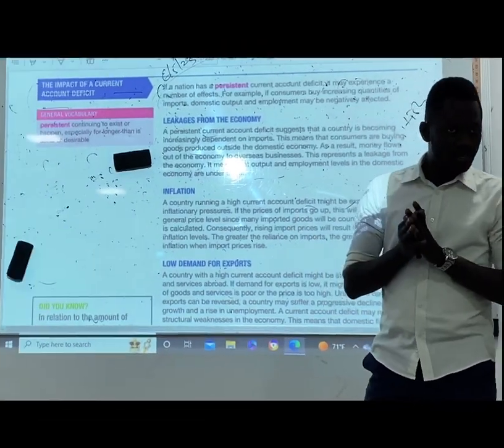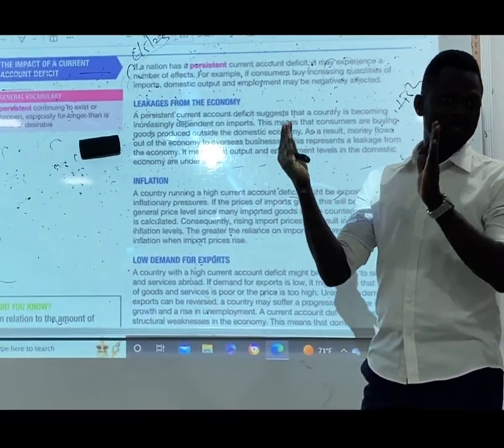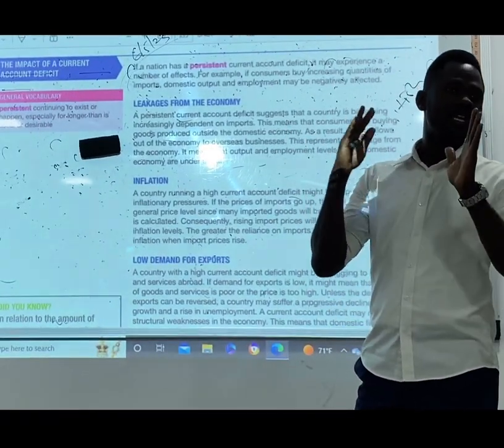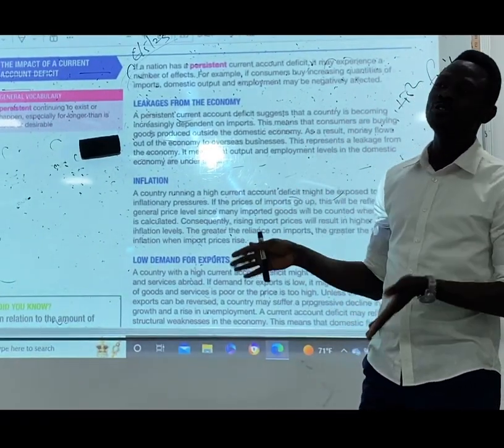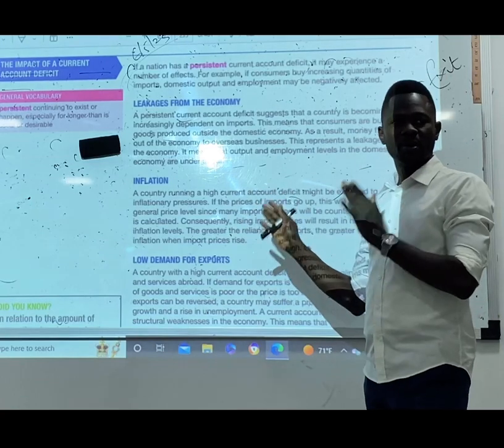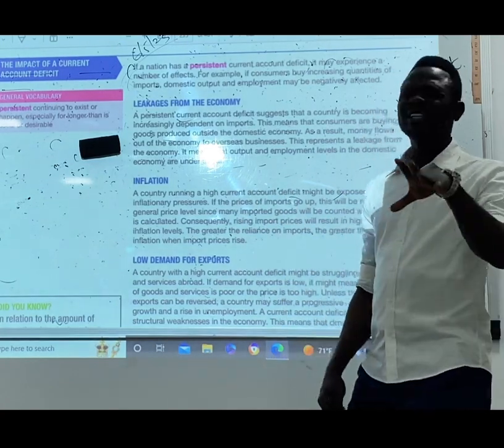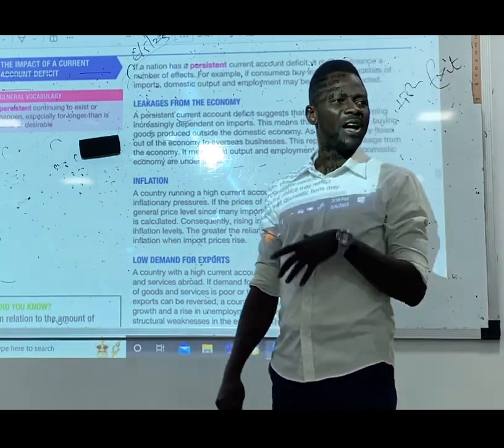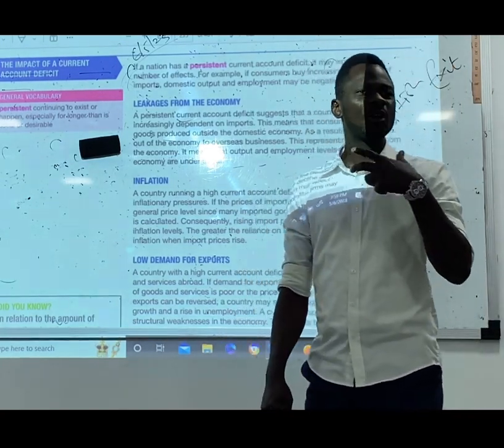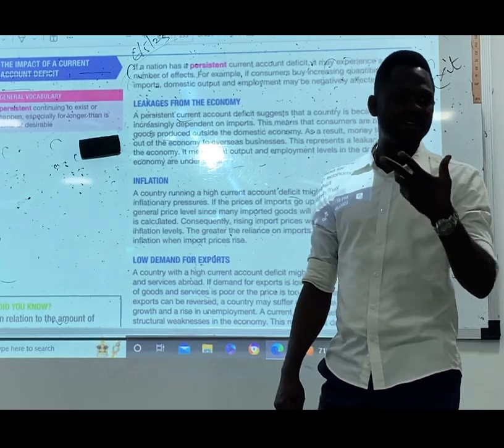What is a current account deficit? When a country imports more than it exports, it leads to having a current account deficit. So what are the consequences of having a current account deficit?